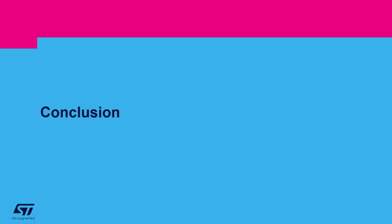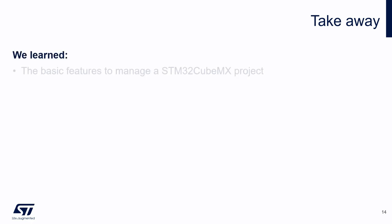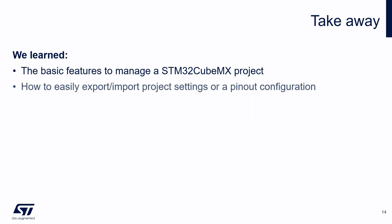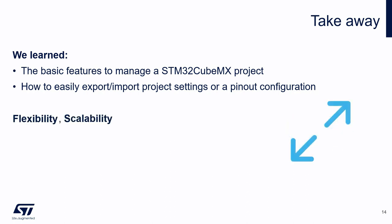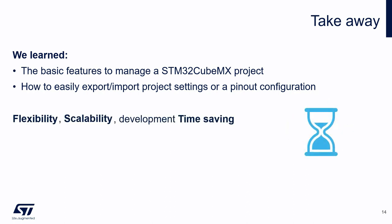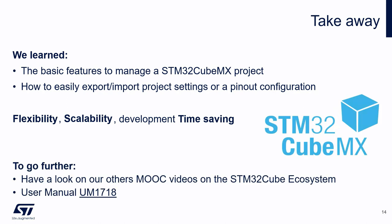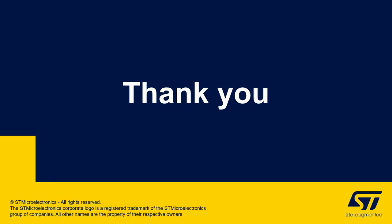We are reaching the end of this presentation. Let's summarize the main points. As a takeaway, in this MOOC video, we learned all the basic features to manage the STM32CubeMX project. Then, we saw how to easily export, import the project settings or a pinout configuration. Therefore, STM32CubeMX is the perfect tool to develop your STM32 project. It gives you flexibility, scalability, and allows you to save development time. In order to go further, I really recommend you to have a look on our other MOOC video on the STM32Cube ecosystem. And of course, the user manual 1718 can answer most of your questions. Thanks for your attention, and have a nice day!